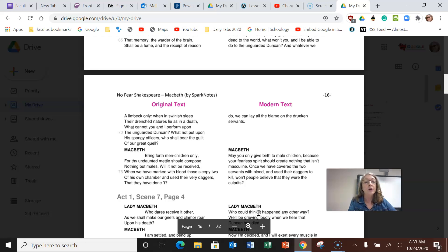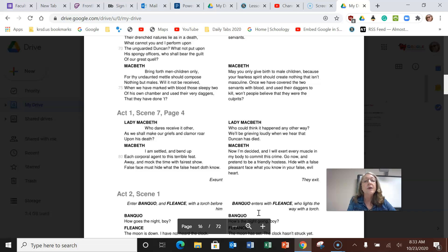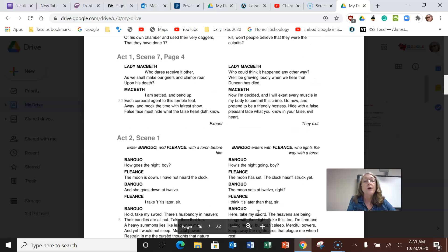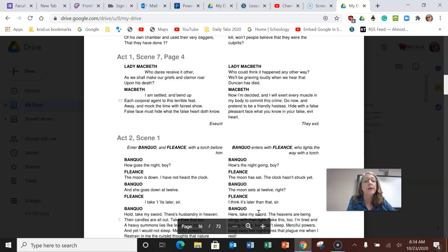Macbeth says may you only give birth to male children because your fearless spirit should create nothing that isn't masculine. Once we have covered the two servants with blood and used their daggers to kill, won't people believe that they were the culprits? Lady Macbeth says who could think it happened any other way? We'll be grieving loudly when we hear that Duncan has died. Now I'm decided and I will exert every muscle in my body to commit this crime. Go now and pretend to be a friendly hostess. Hide with a false pleasant face what you know is in your false evil heart.